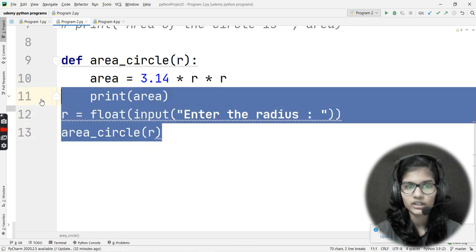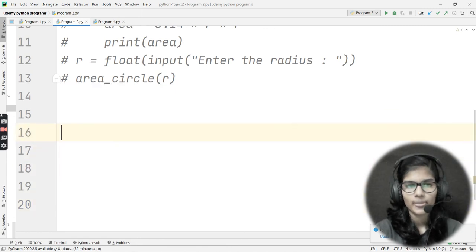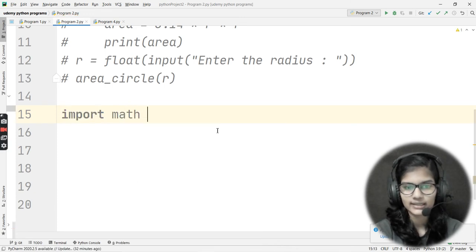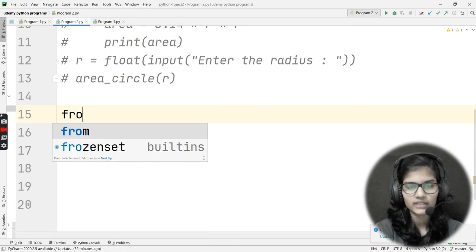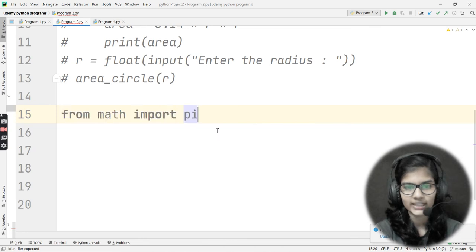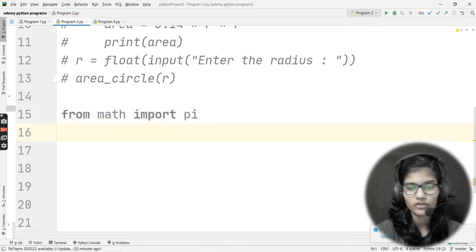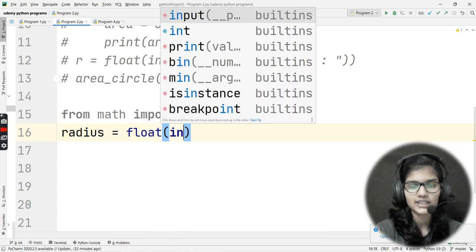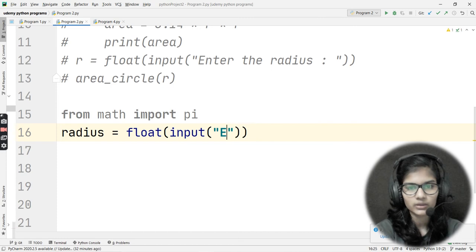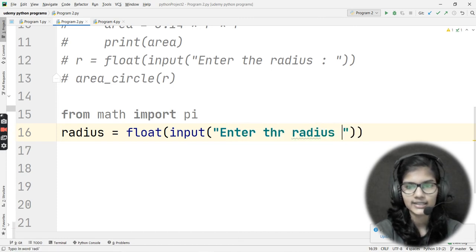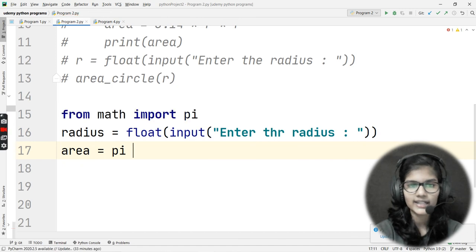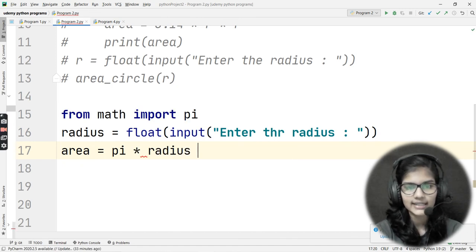Now for the third procedure, I'll be importing the math module. I write: import math, and then from math import pi. This imports the pi function from the math module. Then I take the input: radius = float(input('Enter the radius: ')). On the next line, I write: area = pi * radius * radius, using pi directly instead of writing 3.14.